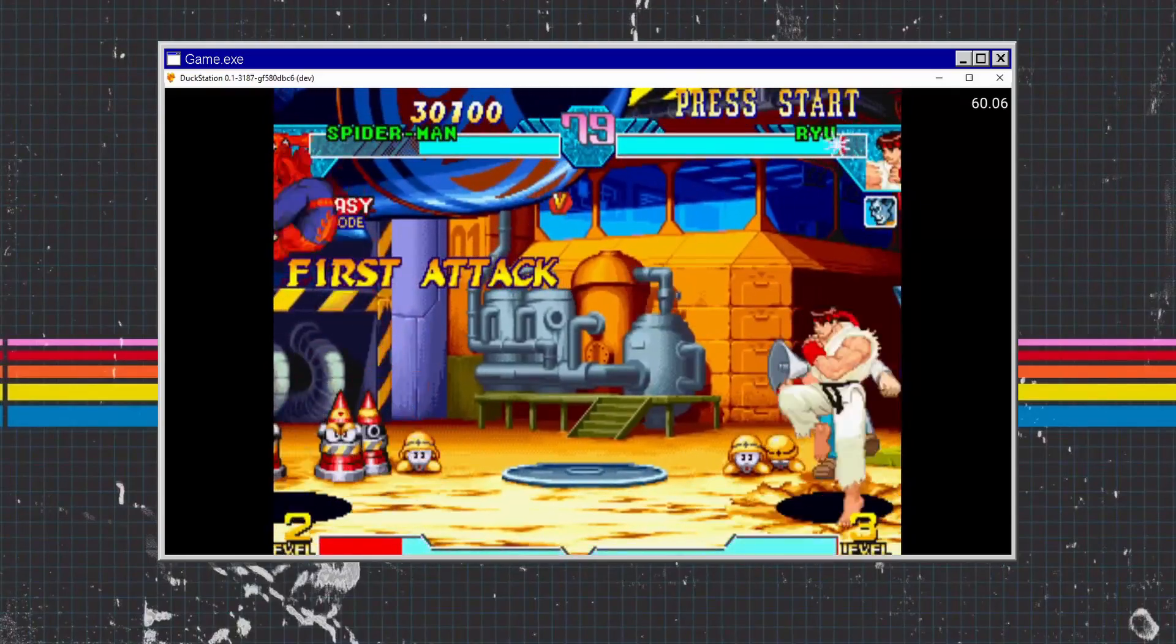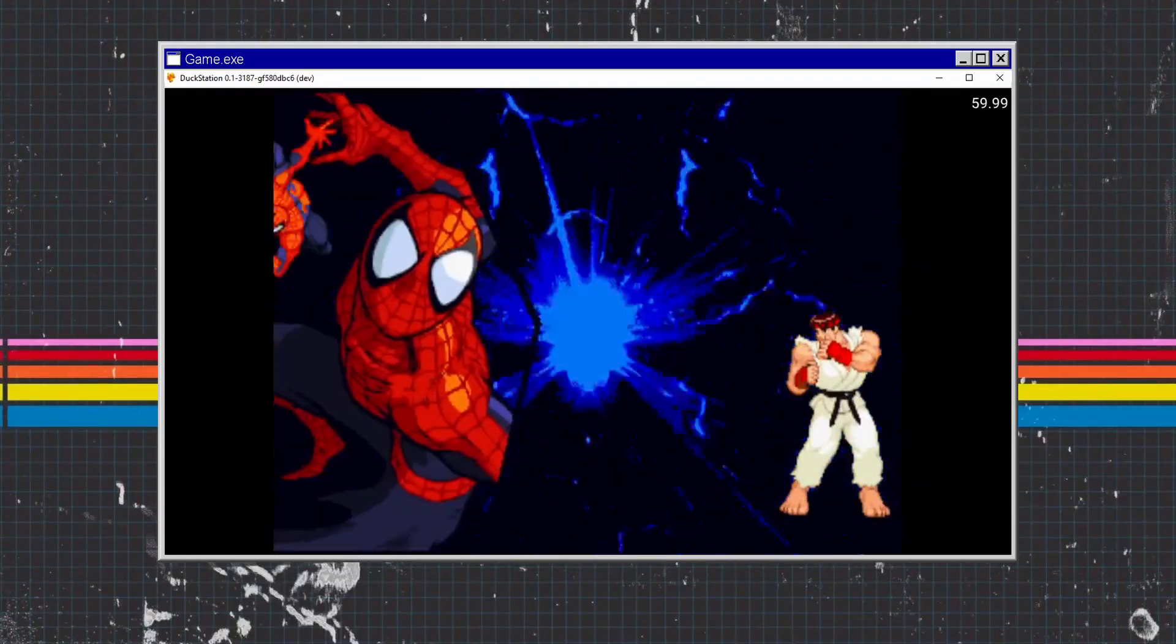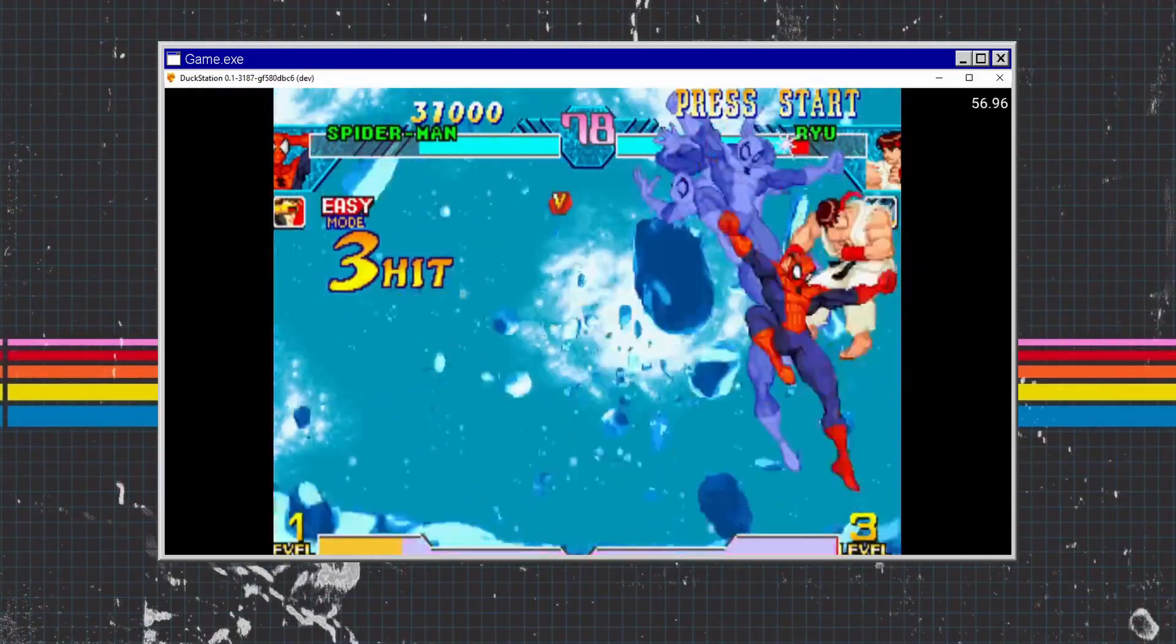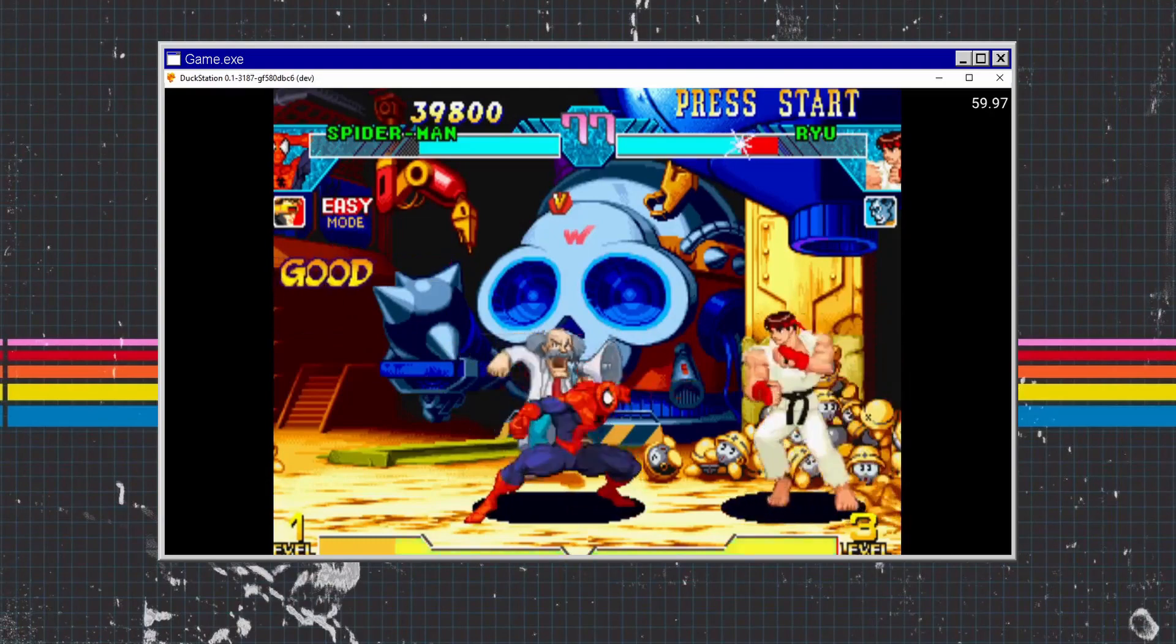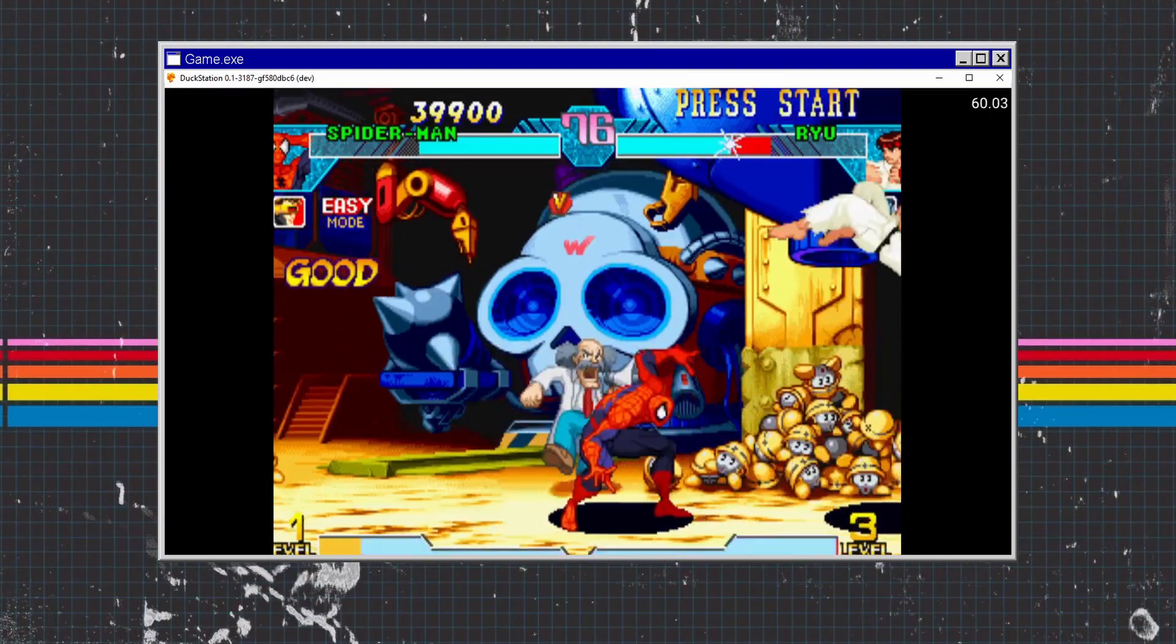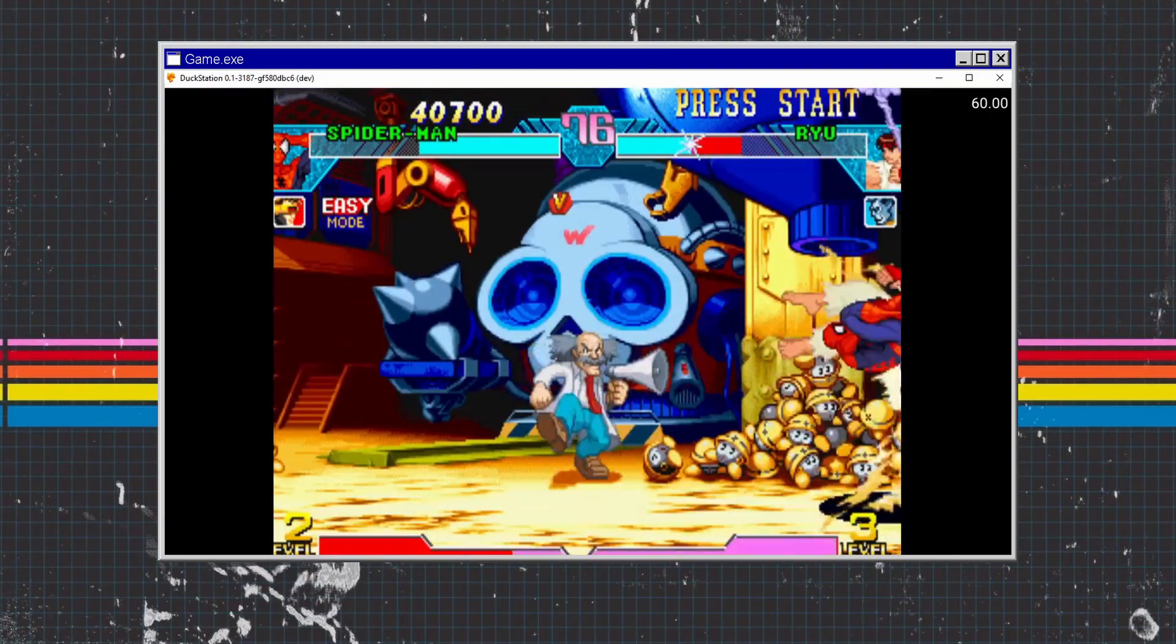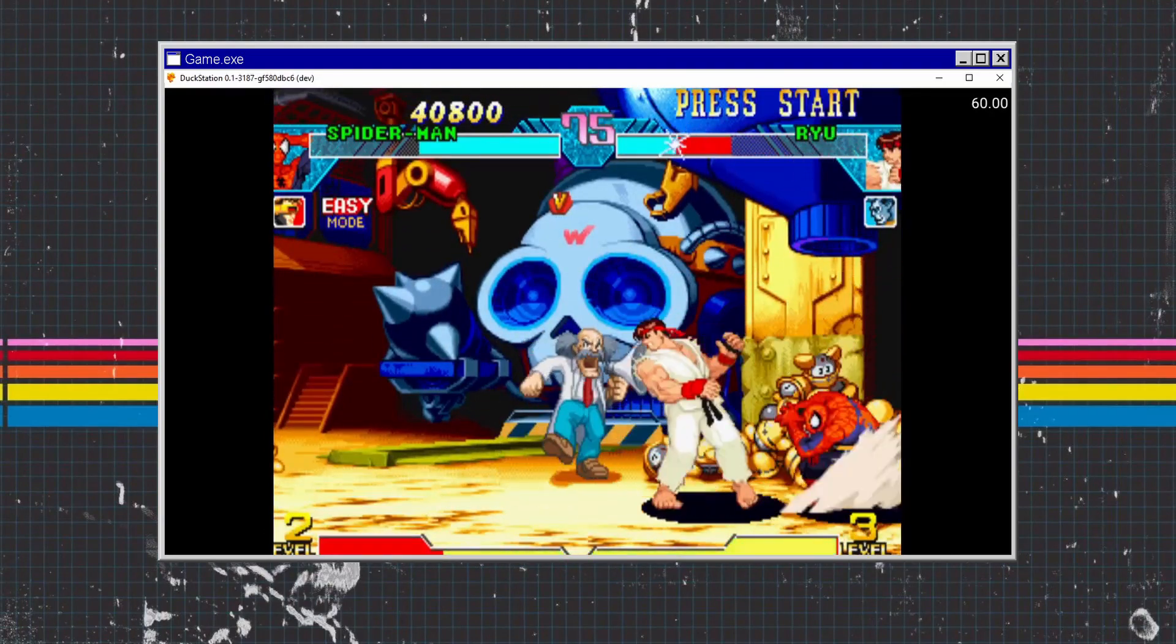Today's video is all about DuckStation, the new PS1 emulator. I'm going to show you how to get it set up and running so you can play some classic PS1 games on the PC.